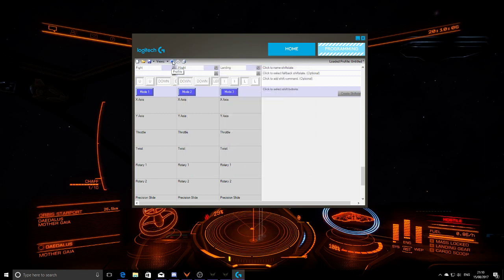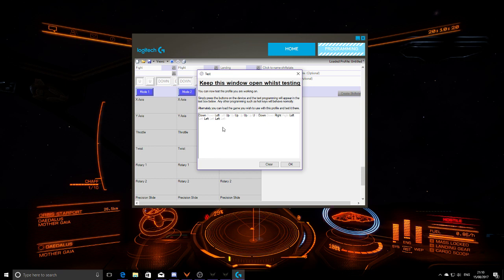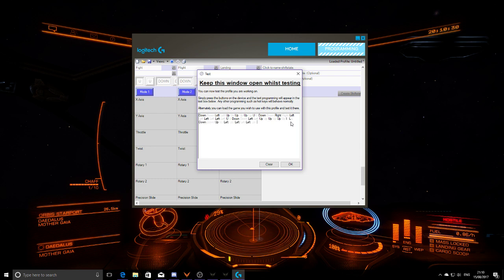Now we want to test the profile. Rotating to red: it presses U so the guns come out, and pips go down, right, left, left, left — all power to systems. Rotate to the middle: U again puts guns away and pips go down, left, up, up, up — all power to engines. Rotate down to landing: I and L for landing gear and lights, and power shifts into systems.